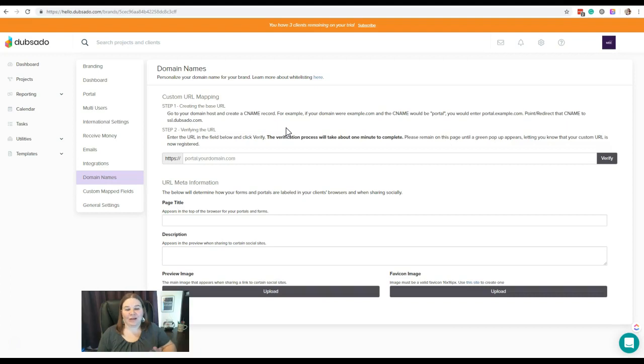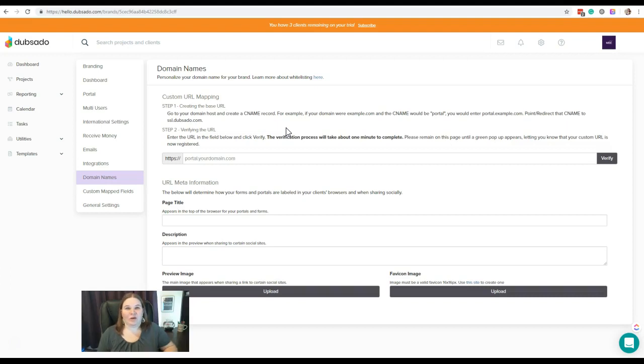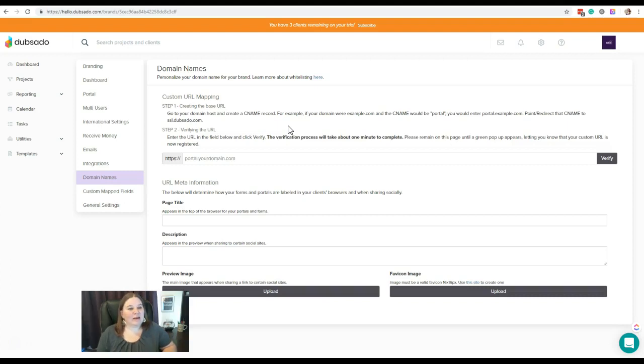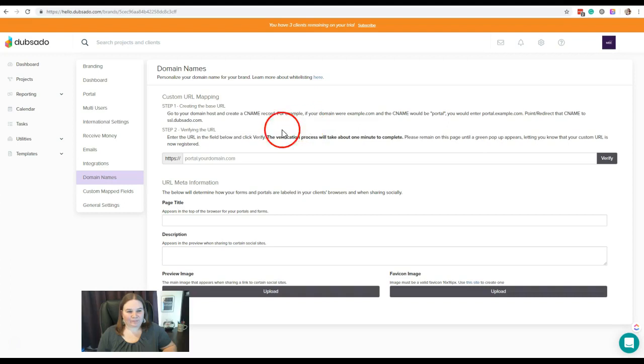But for now, you're going to have to do this on your own or get some help. This is something that, if needed, I can actually help walk you through. We can do a screen share looking at your actual host information if that's something that you need help with. In the meantime, so that's step one.